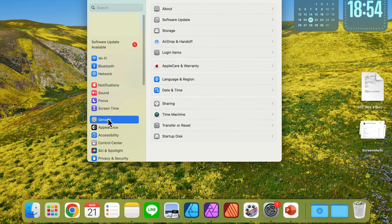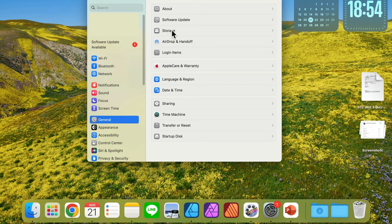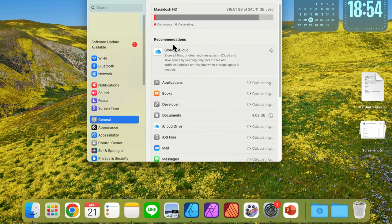Now you should be able to see your storage. Just click on it and give it a moment.